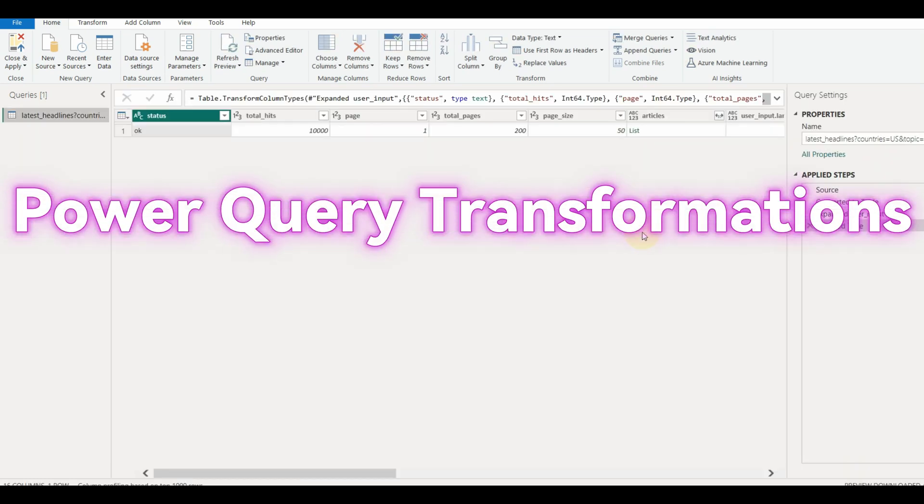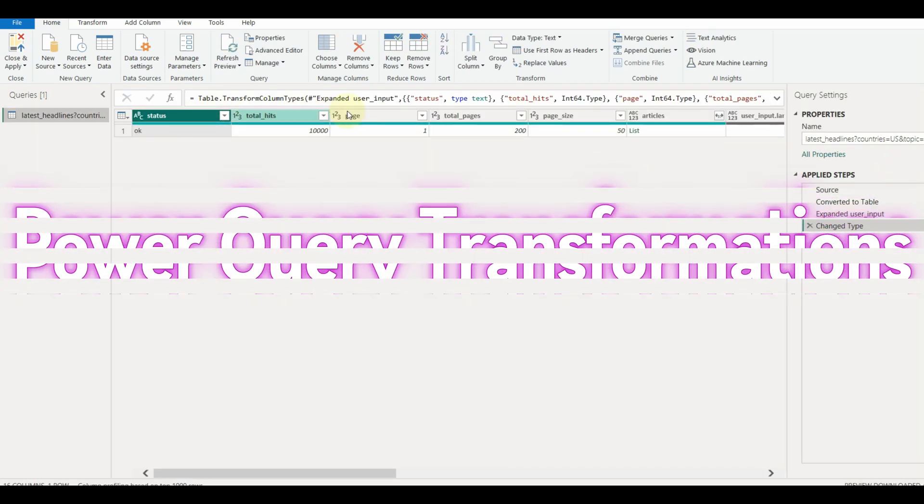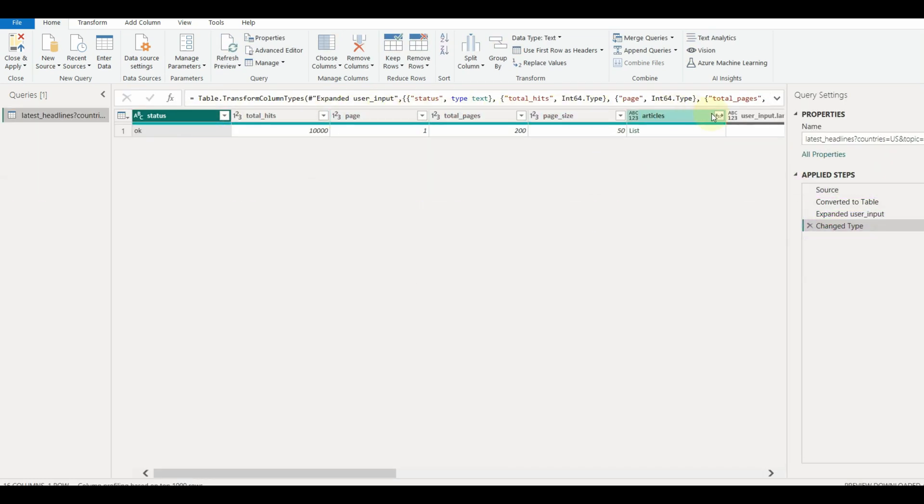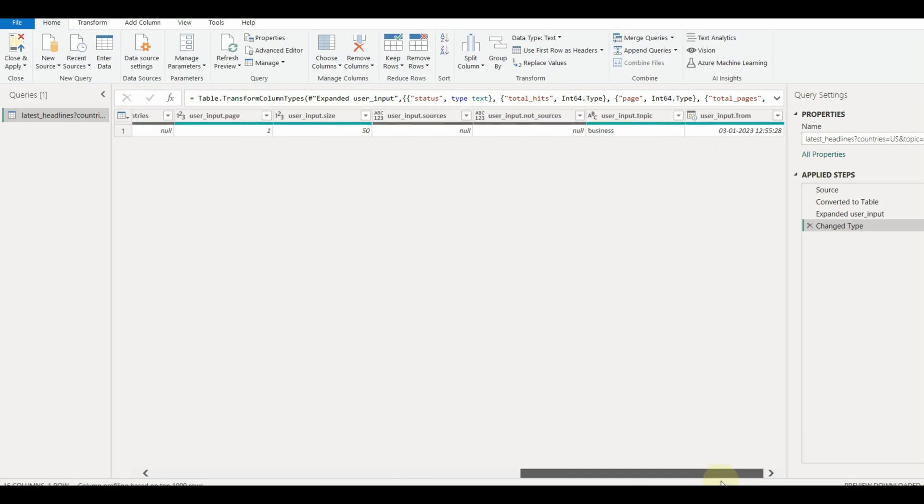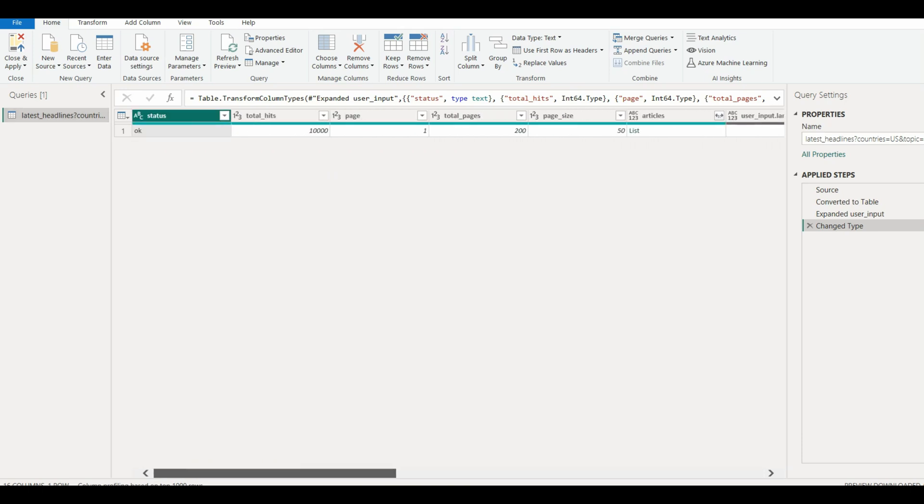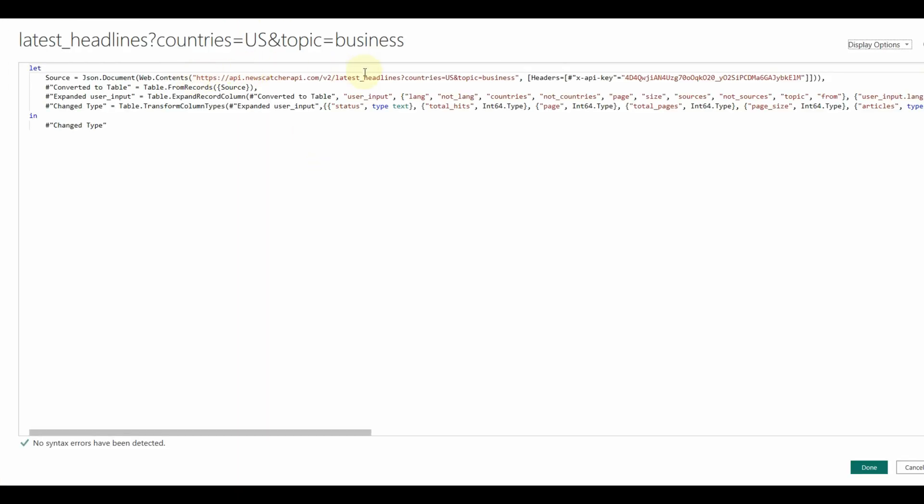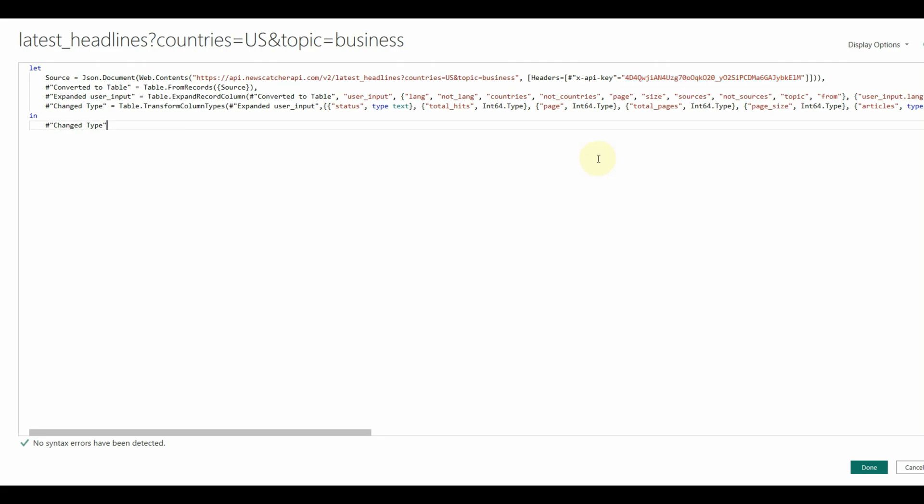But we can see only one single row which looks like metadata. We don't need to worry, with a few Power Query transformations we can see all the data. Before that, let us see what the advanced editor contains. The advanced editor has all the steps in mQuery language, which has the source details and each step applied.